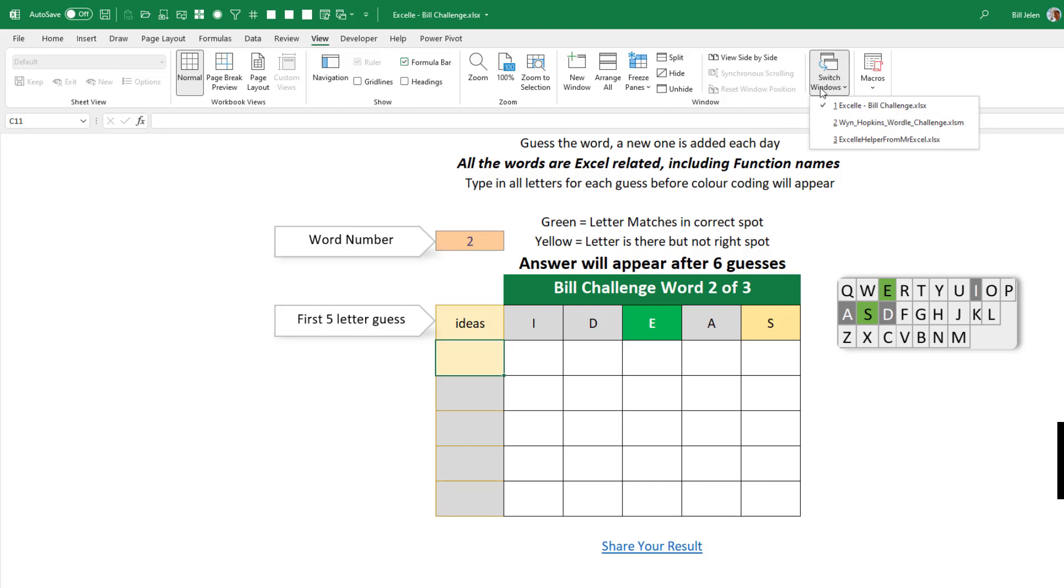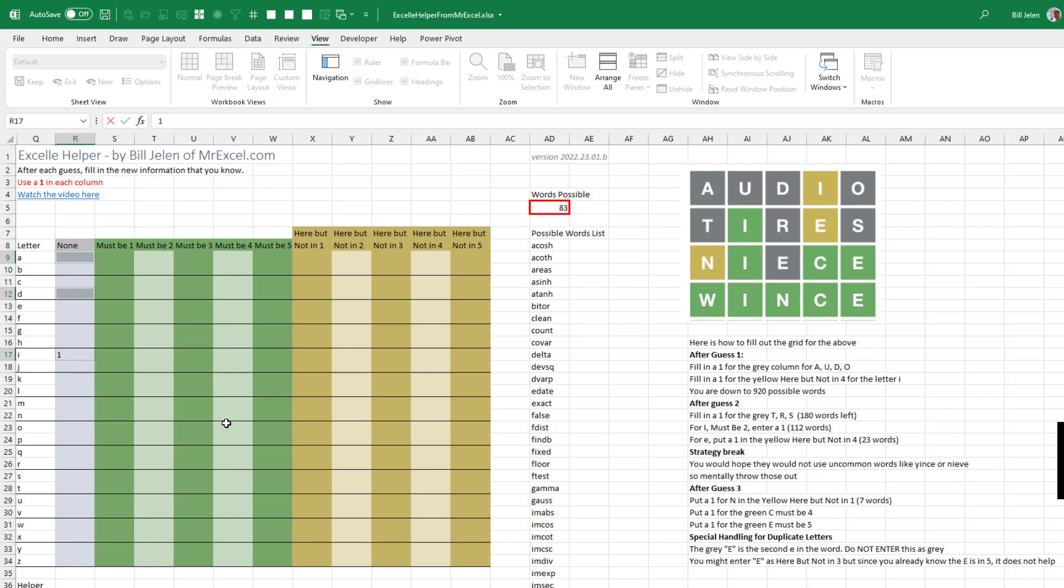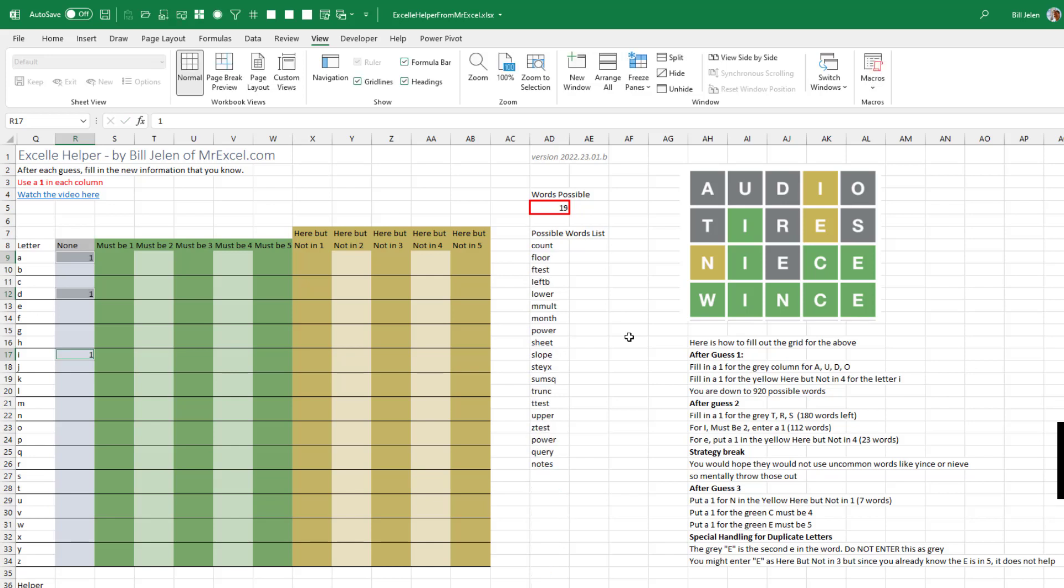Now that's some very useful information. So I'm going to come back here to the tool that I have available out on my website. And what did we learn? We learned that I, D, A, those three are not in the word. And so here in this None column, I'm going to type the number one and press Control-Enter. Right now there's 83 words possible. Once I have this fact that I, D, and A don't appear anywhere in the word, then we're going to learn that there's only 19 words possible, and those are the 19 words.